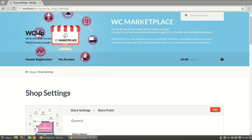Welcome back to WC Marketplace. In this video we shall learn how the admin can edit vendor's store information and specifically provide permissions.